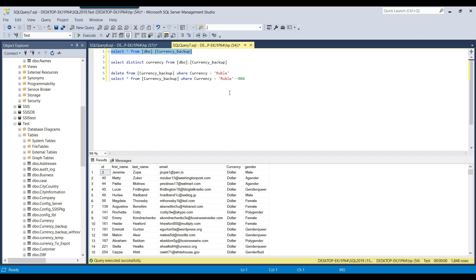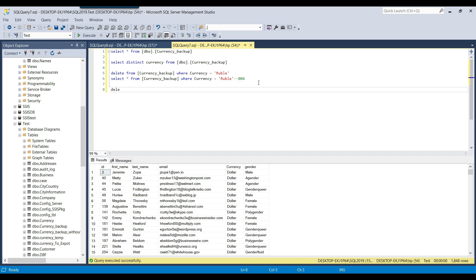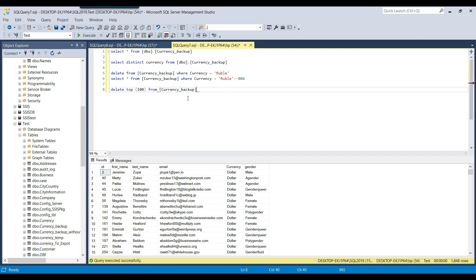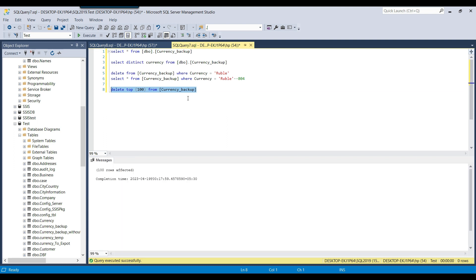Now suppose you want to delete data using the TOP command — for example, just delete the top 100 records. You write DELETE TOP(100) and then the table name. This will delete the top 100 records from the table. You can see that 100 records got deleted.